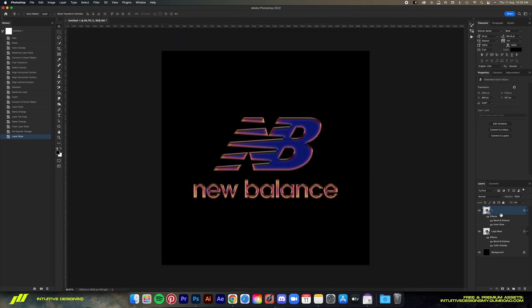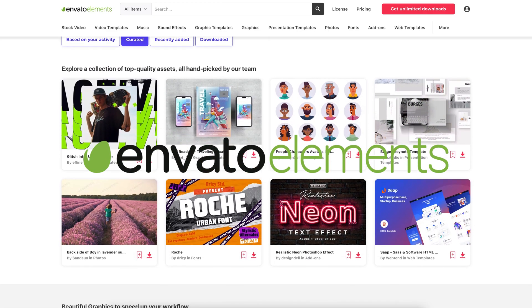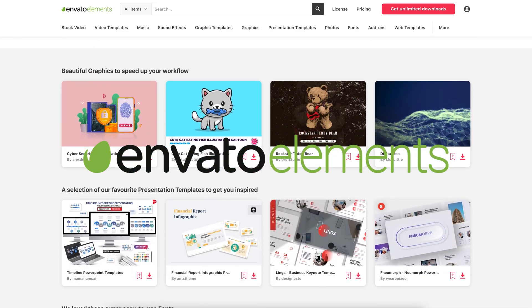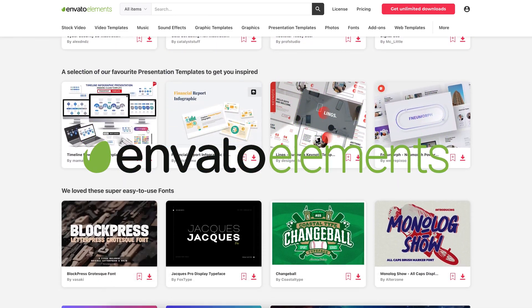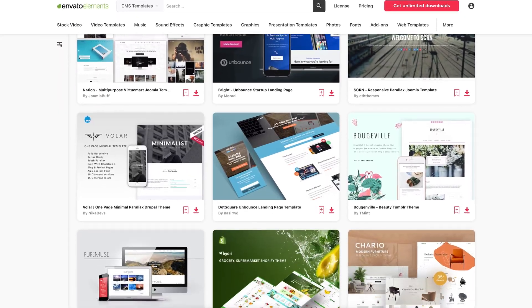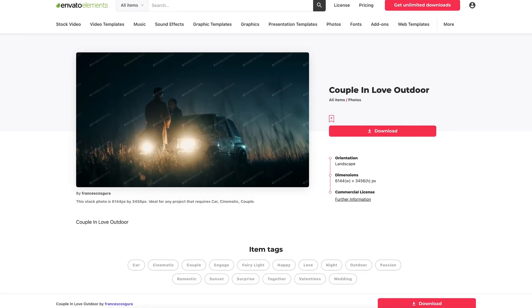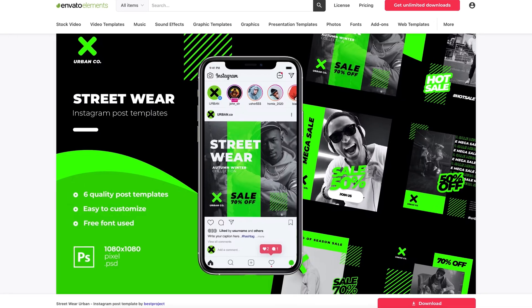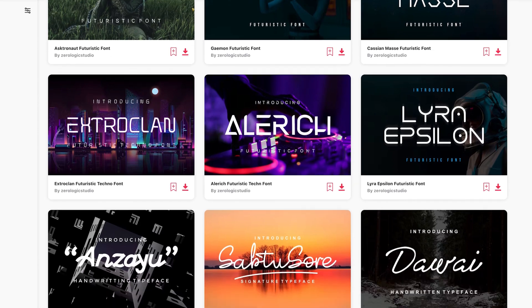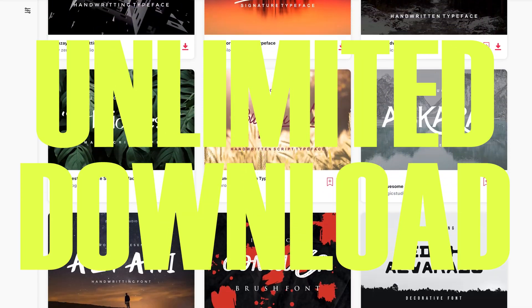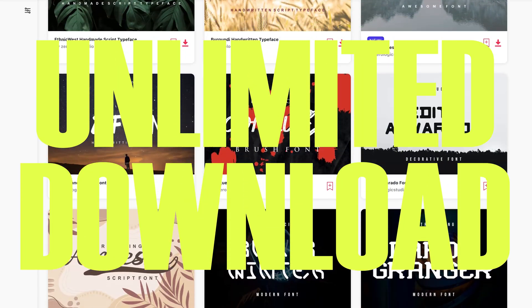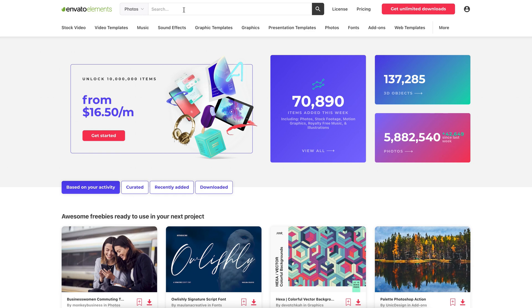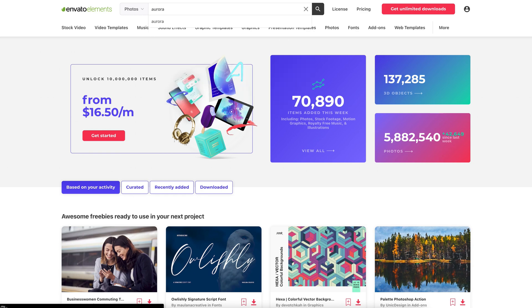But a quick word from today's sponsor, Envato Elements. Envato Elements is the number one site where I browse for premium assets to use for my projects. Here you can find millions of stock assets such as stock photos, videos, graphics, music, and so much more. With unlimited downloads you have total freedom to experiment and create.